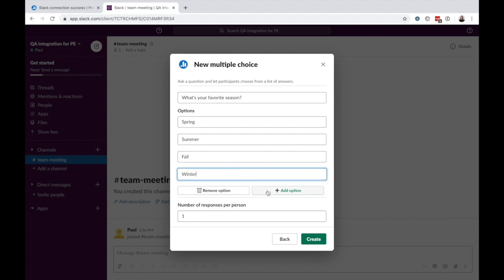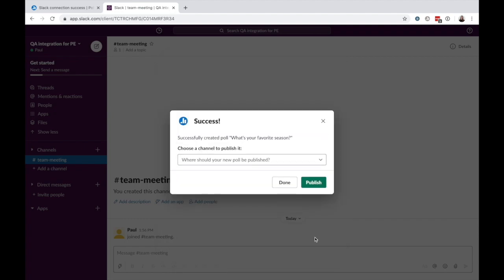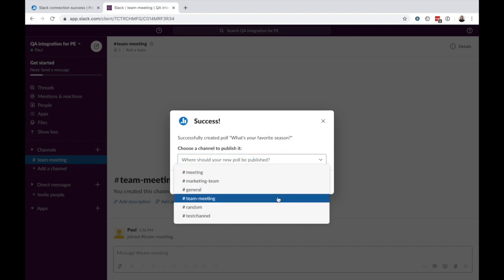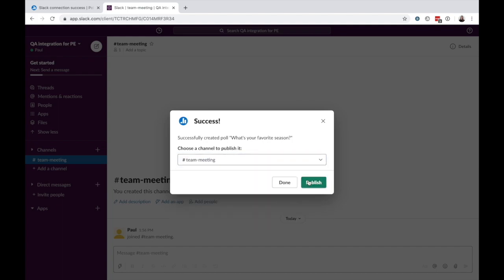On multiple choice questions, you can choose how many times teammates can respond. Share the activity to a channel and let participants respond directly in Slack.